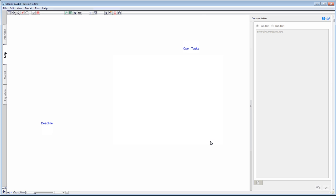Let's get back to our project management problem and start with the project's deadline. The first question we need to answer is, what influences the deadline? For our simple model, we assume the deadline is set from the outside and does not change. Therefore the deadline is a constant and does not have any influencing factors. In systems thinking parlance, we say the deadline is at the system's boundary.